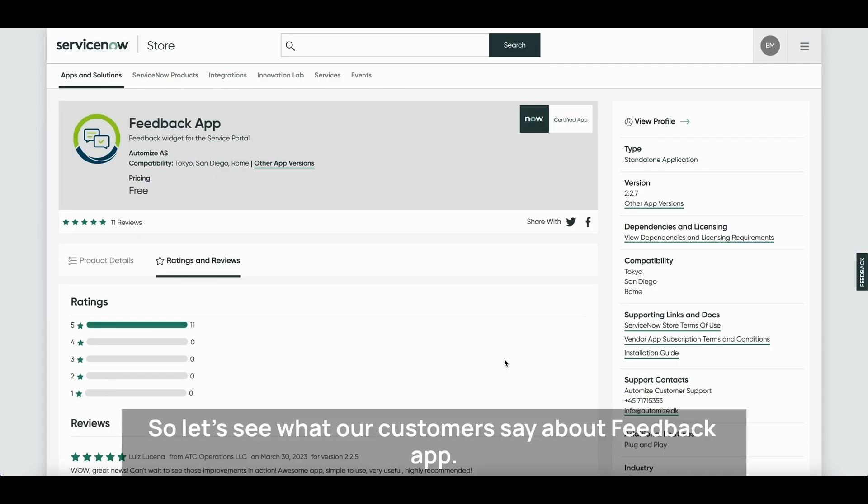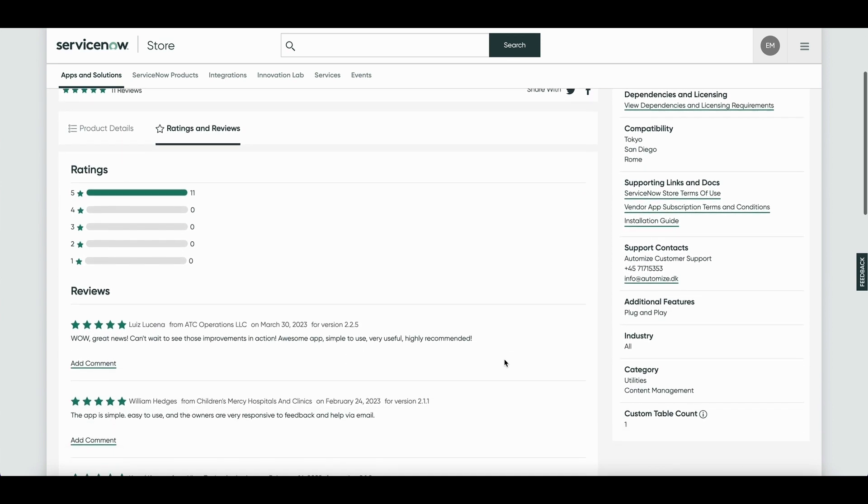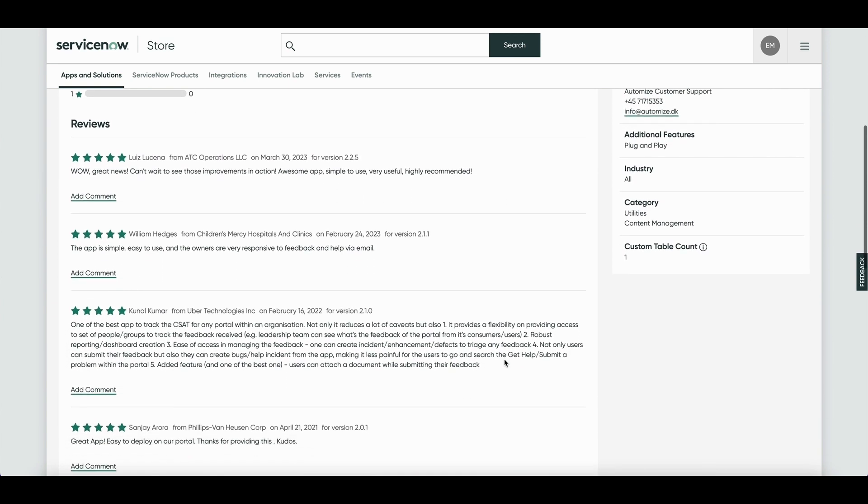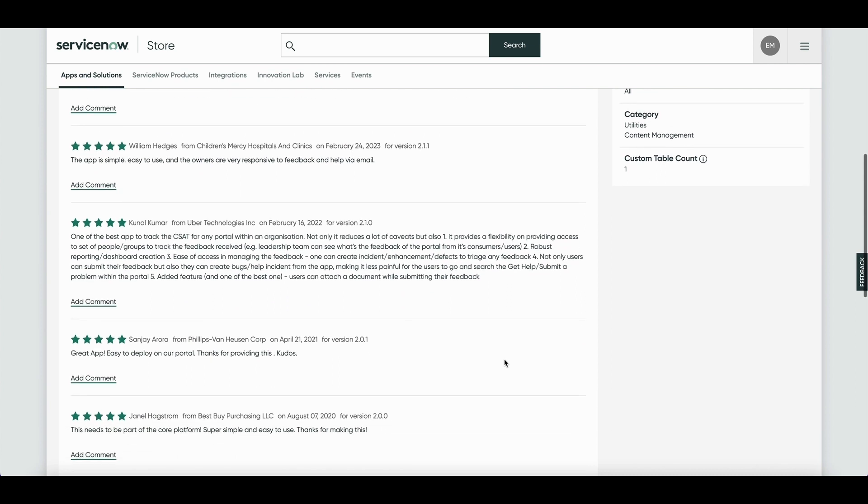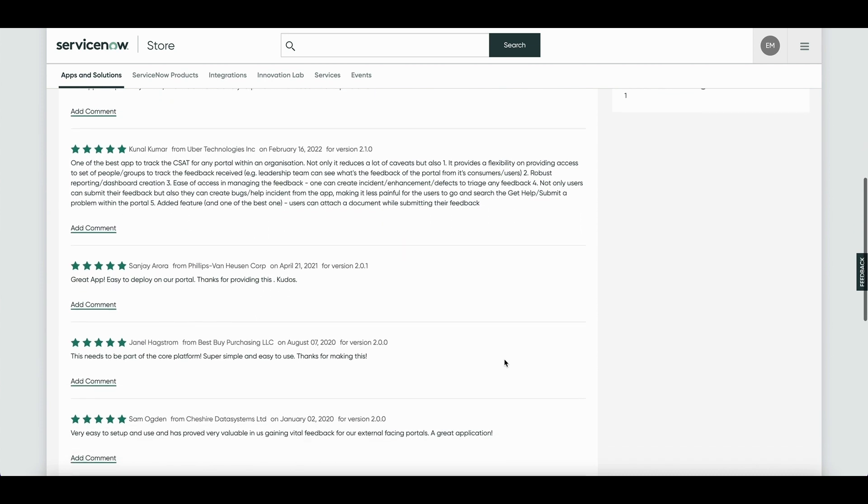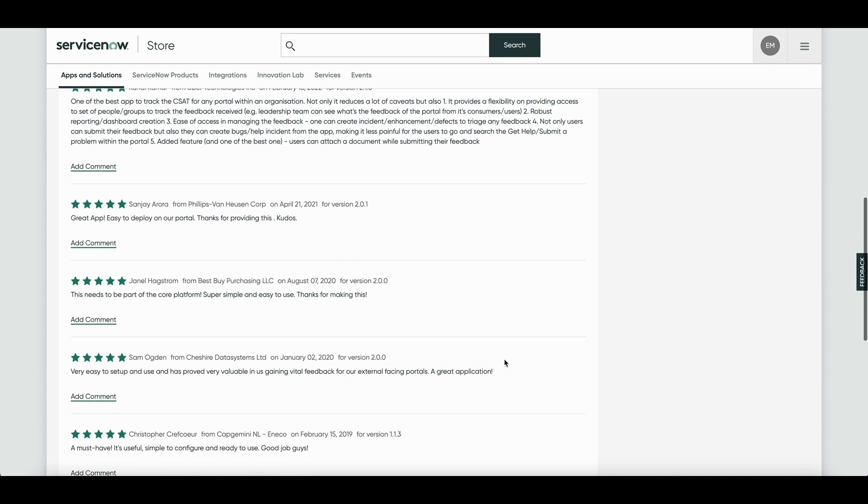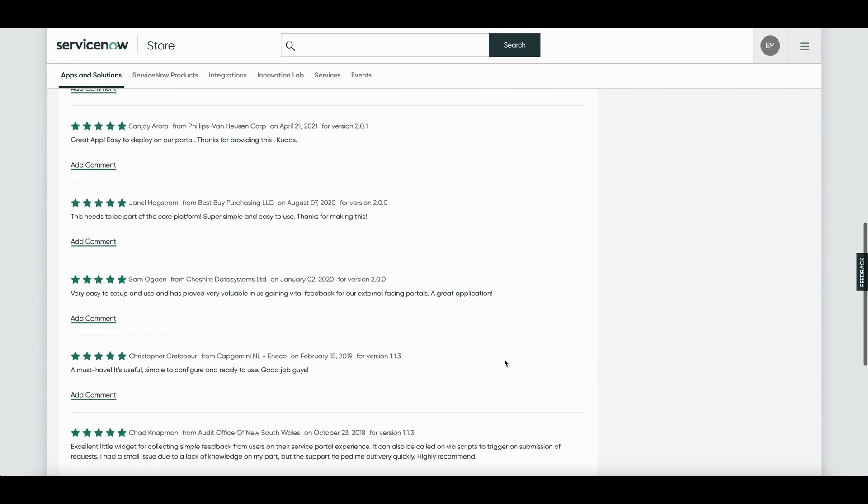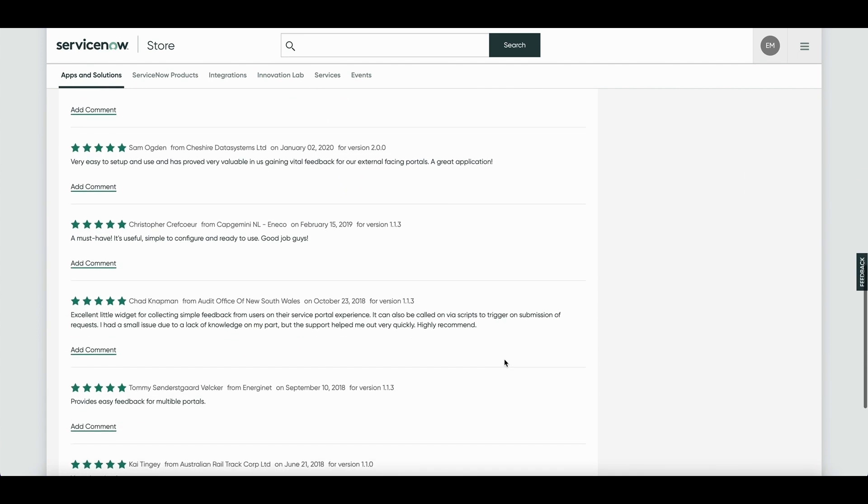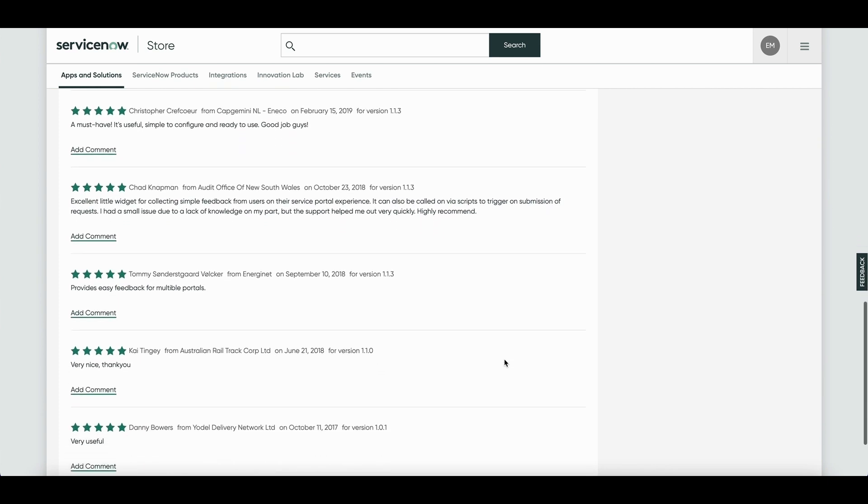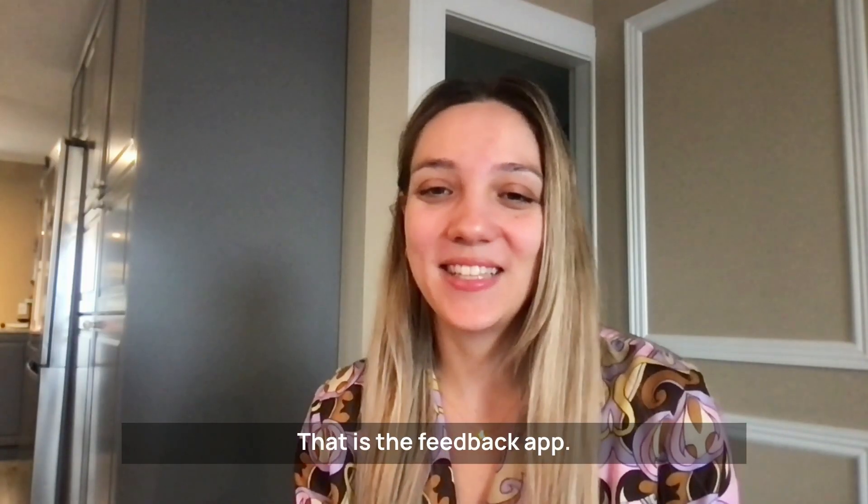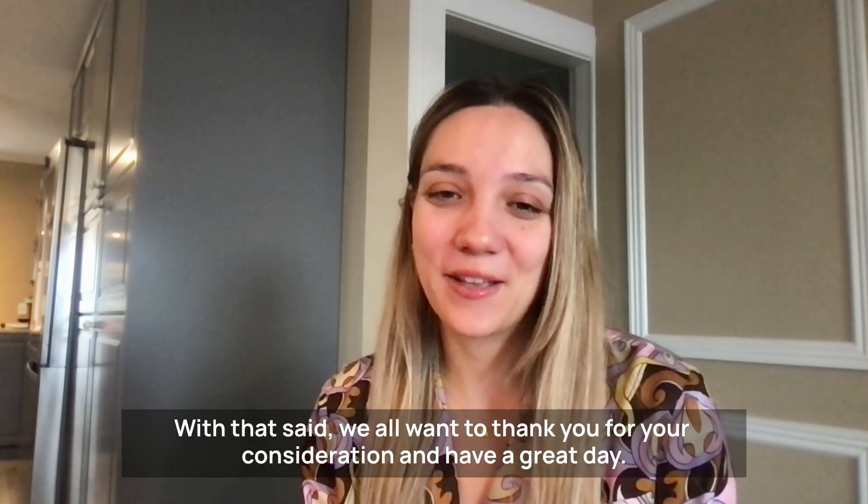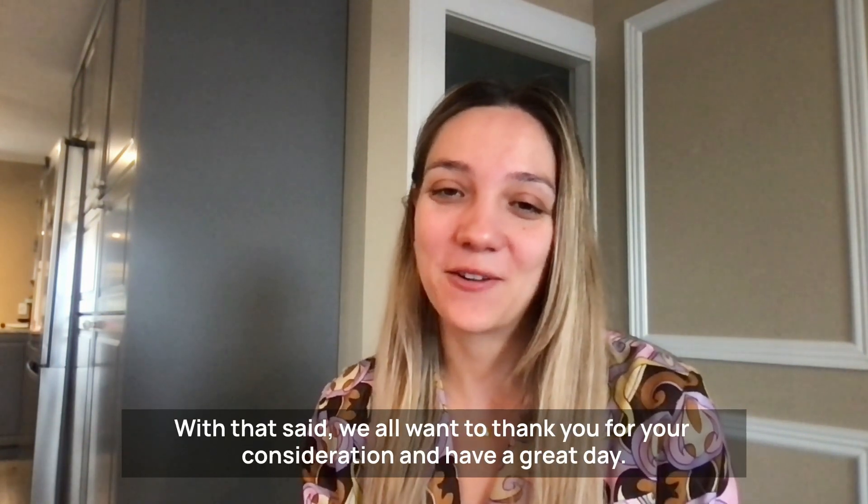So let's see what our customers say about Feedback App. So here you have it, that is the Feedback App. With that said, we all want to thank you for your consideration and have a great day!